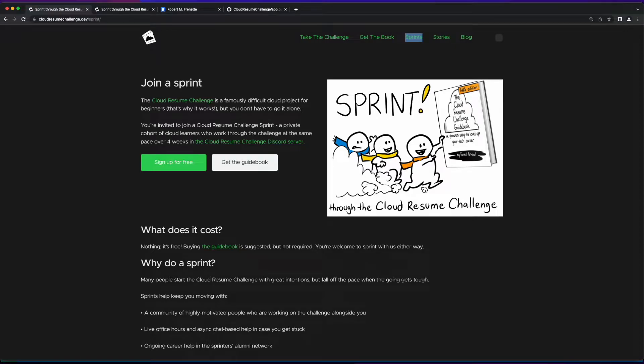Hi, it's Rob. Welcome to week three of the September 2022 Cloud Resume Challenge Sprint.